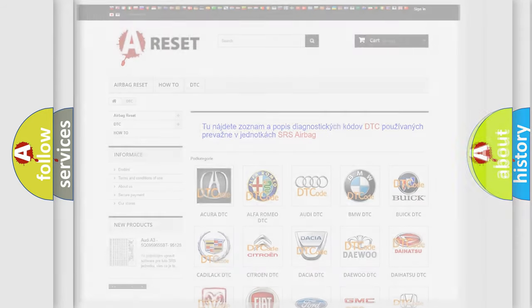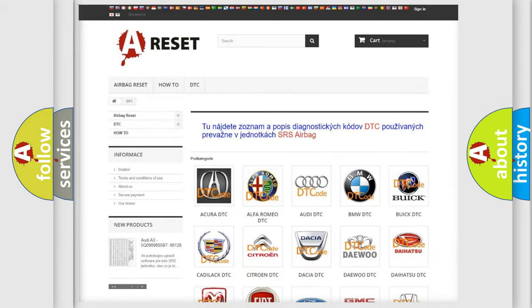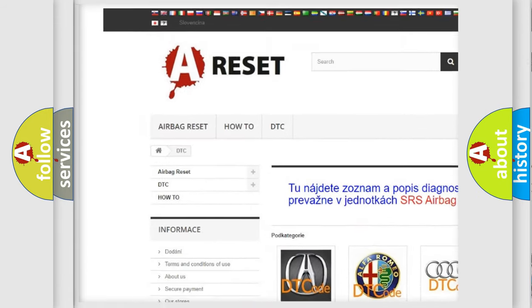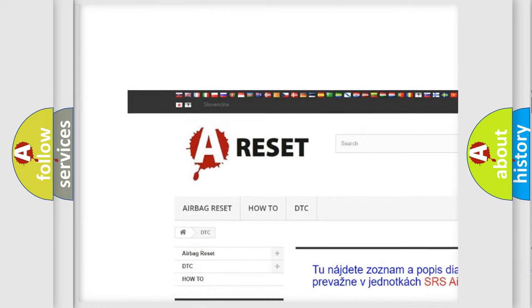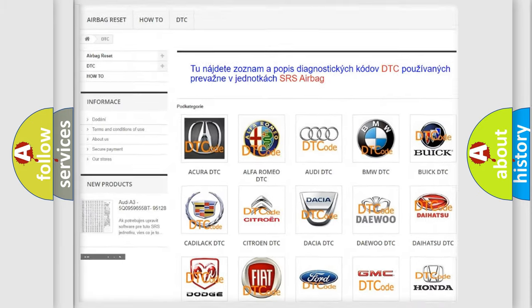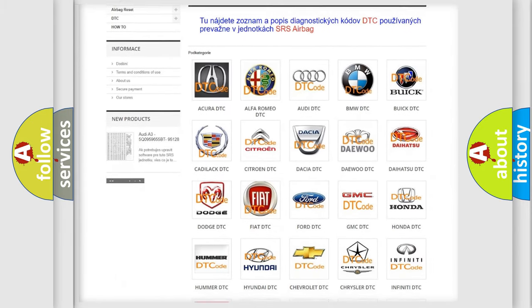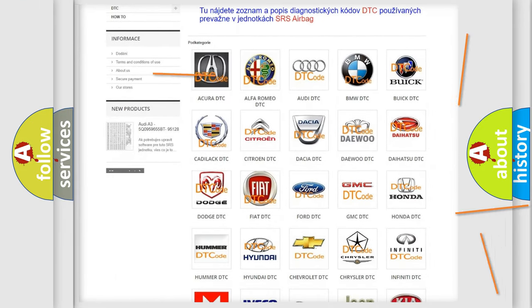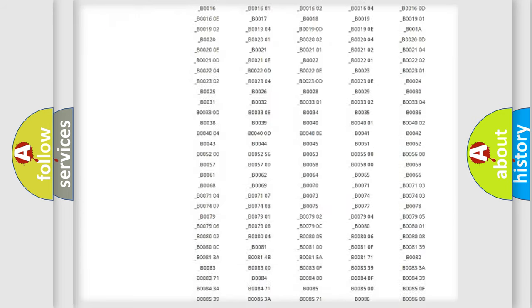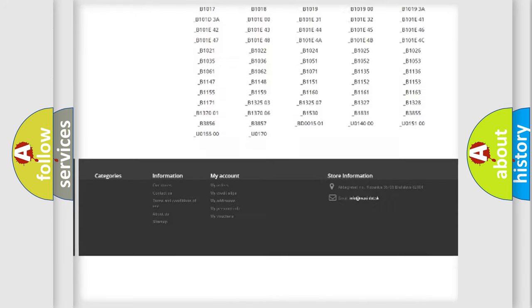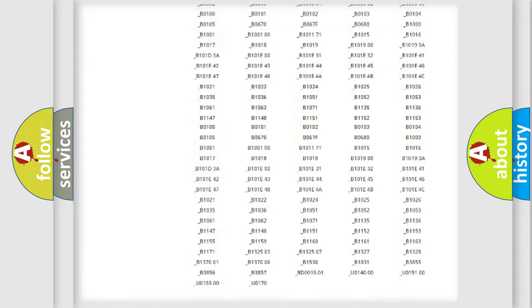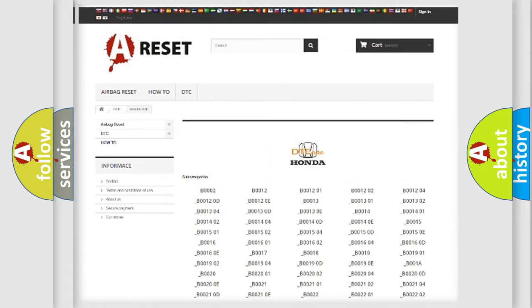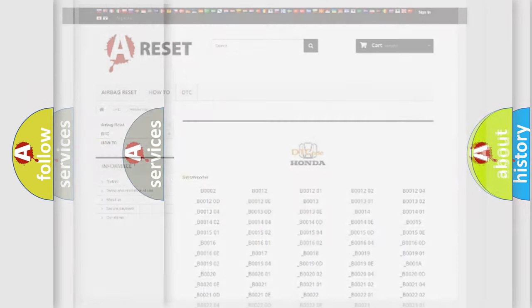Our website airbagreset.sk produces useful videos for you. You do not have to go through the OBD2 protocol anymore to know how to troubleshoot any car breakdown. You will find all the diagnostic codes that can be diagnosed in Honda vehicles, and many other useful things.